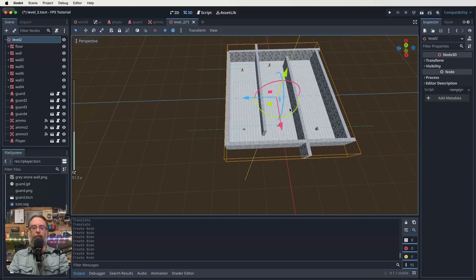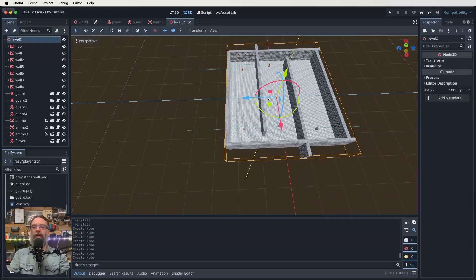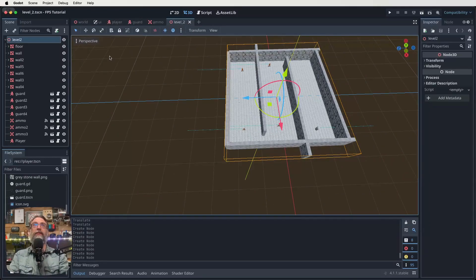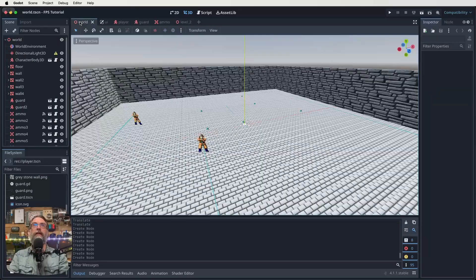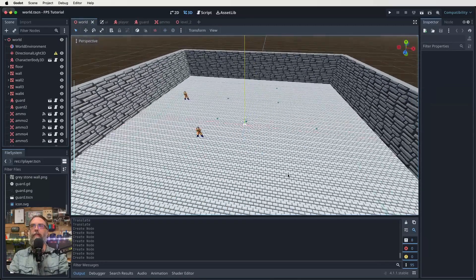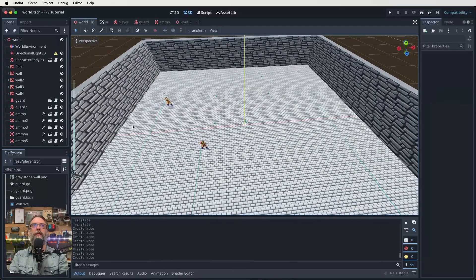All right. So that's the basics of a whole new level. Save that. Now the trick is joining all these things together though, isn't it? So what we're going to want to do now is actually go back to our world scene. So let's click on our world scene. There it is there, which we had a quick look at at the start of this lesson.